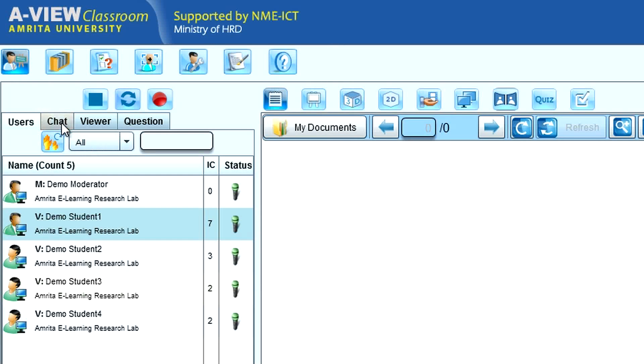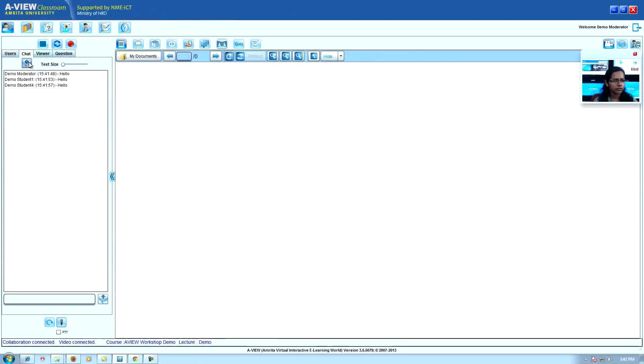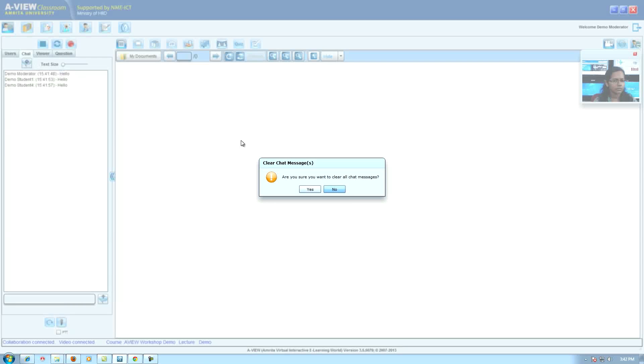Clear all chat messages: teacher can clear all chat messages. Text size: to increase the font size of the chat message.